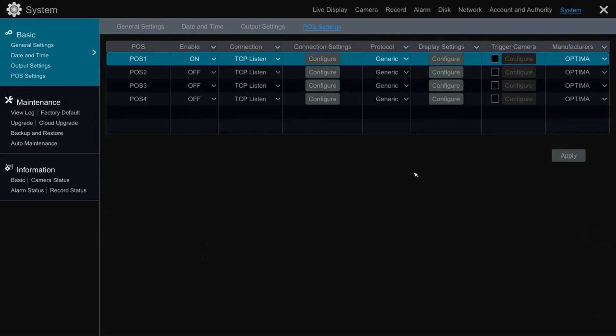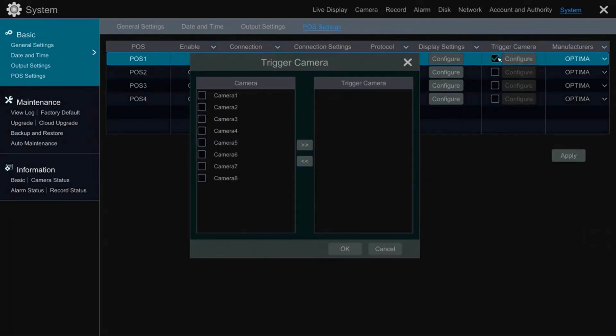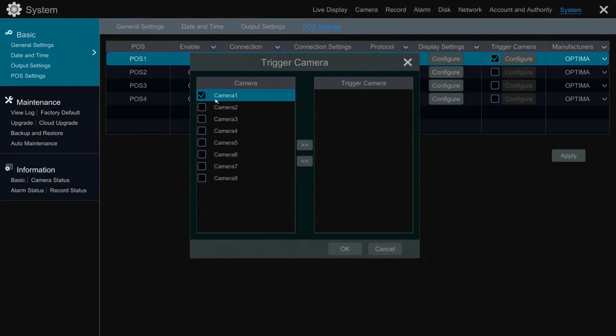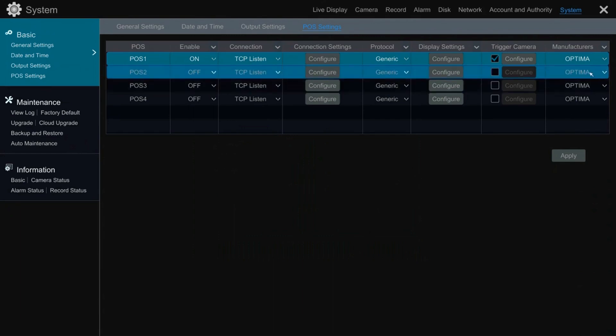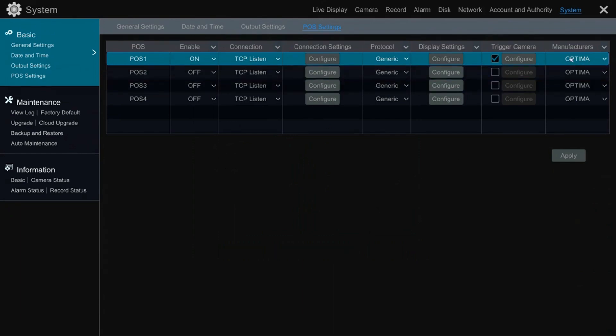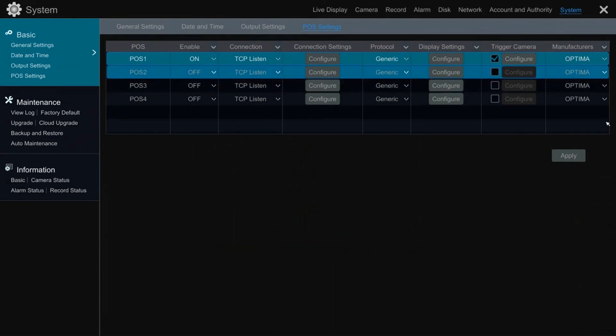Now select the channel where the overlay is to appear. Please note that several channels may be selected. Lastly, select Optima as the manufacturer and don't forget to apply.